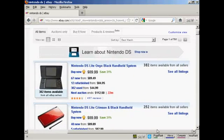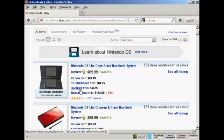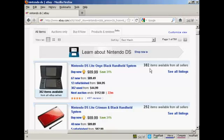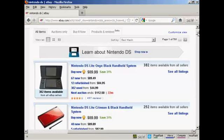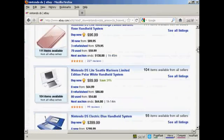If you click on that link, it tells you a whole lot of information about what's being searched for. It says Nintendo DS and tells you the most popular item and what the buy new price is. There are currently 67 new Nintendo DS Lite Onyx Black handheld systems starting at $89.49, 12 refurbished, 302 used, and when the next auction ends. There are 382 items available from all sellers, and you can click to see all the listings. This gives you an idea of the competition if you decide to sell a Nintendo DS Lite Onyx Black handheld system. You can also see other versions of Nintendo DS and their ranks in order of popularity.